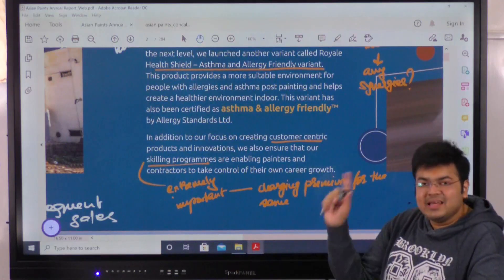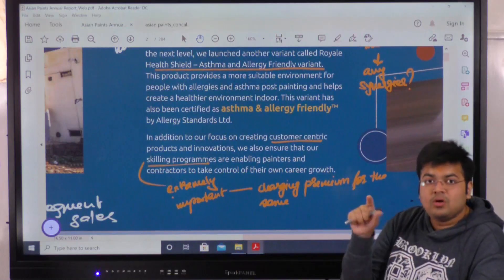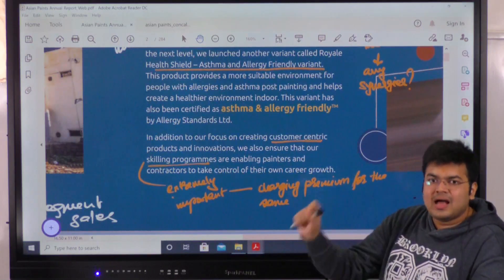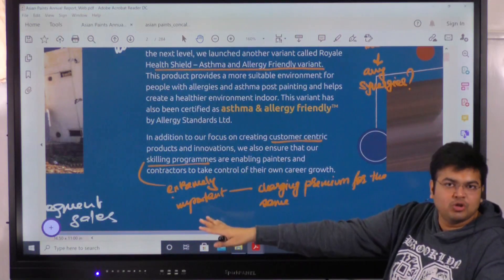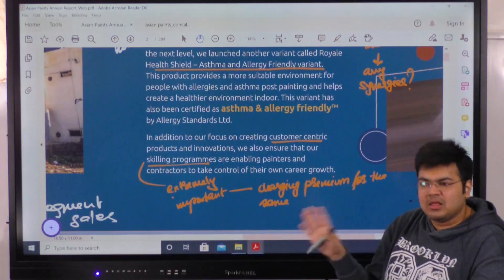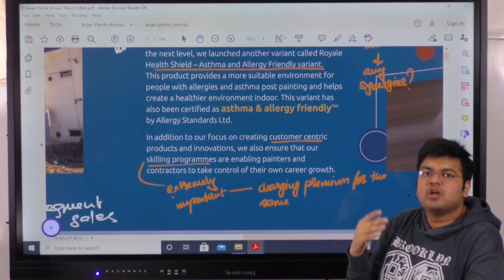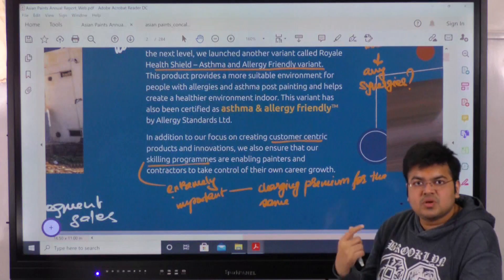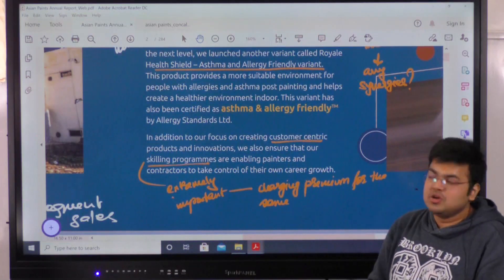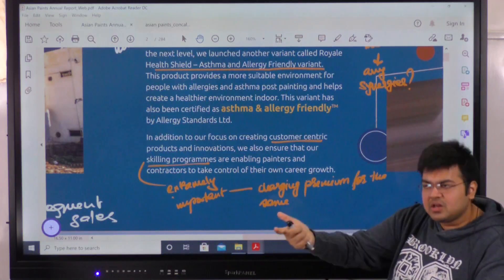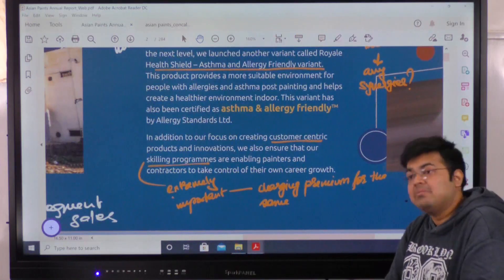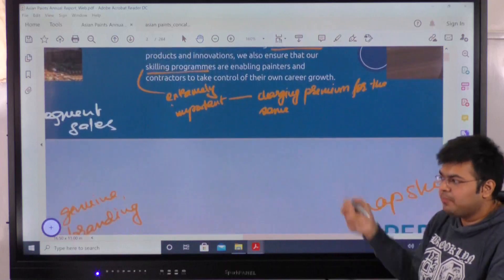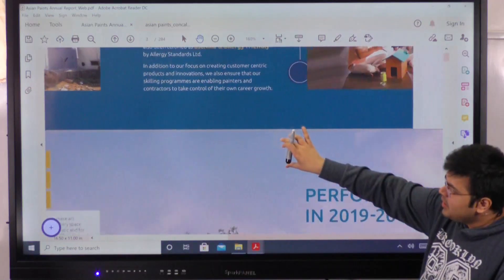Skilling is important because today consumers want that Uber-like experience — the driver comes to you, cashless, no hassle. The service component has become a major challenge because of unskilled labor. Asian Paints actually has a good reputation here from personal experience — quality output and maintained timelines. Managing labor is a major challenge, and you can charge a premium for good service. So their skilling programs contribute toward both CSR and generating more sales.